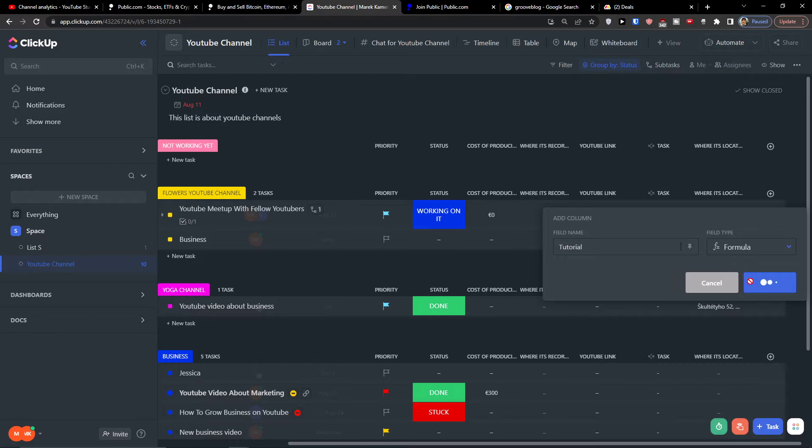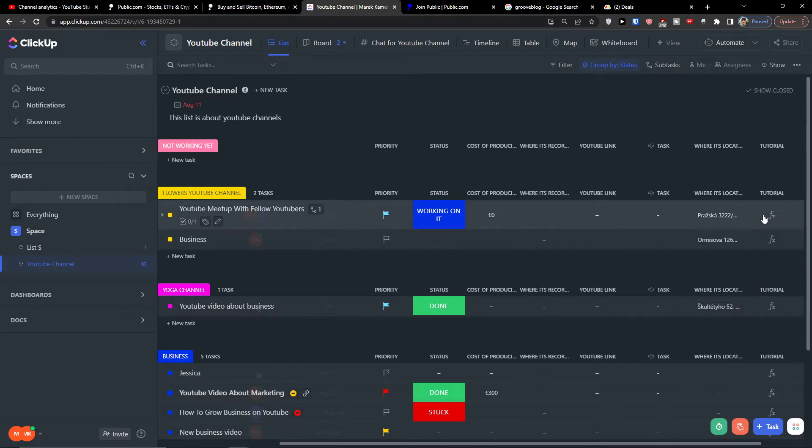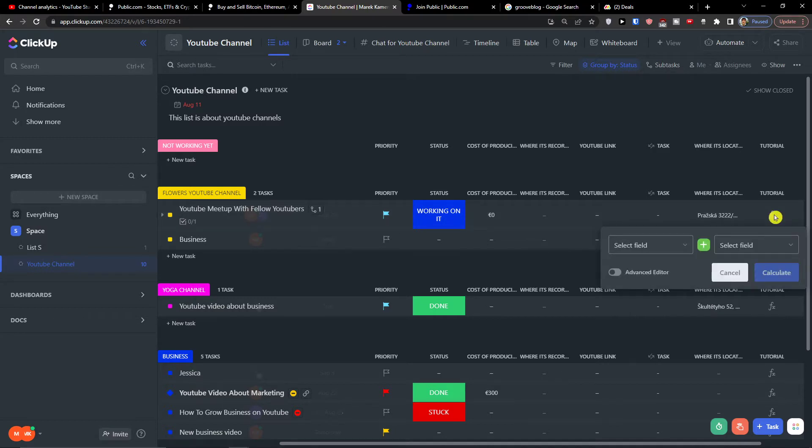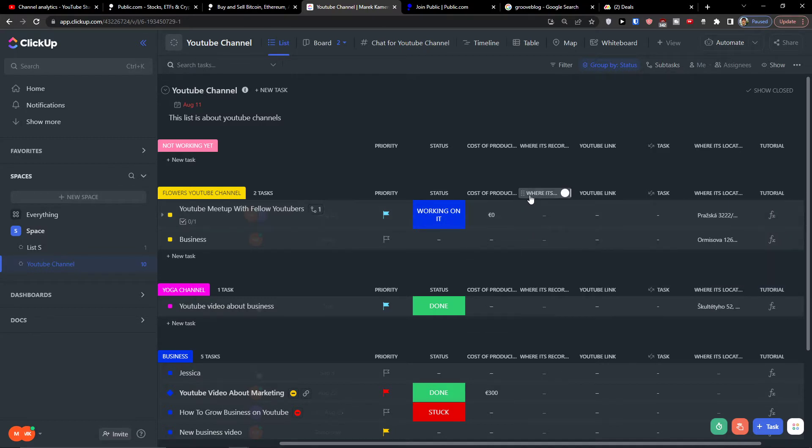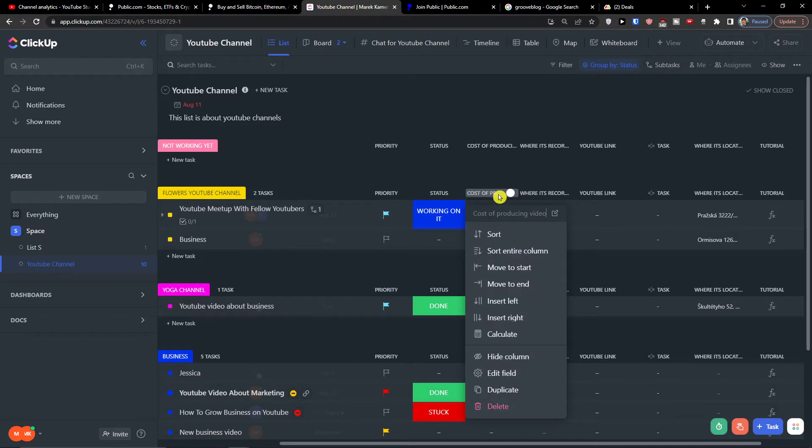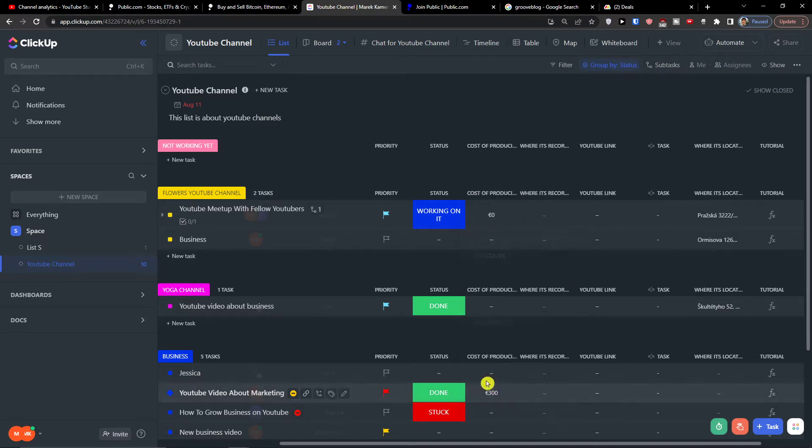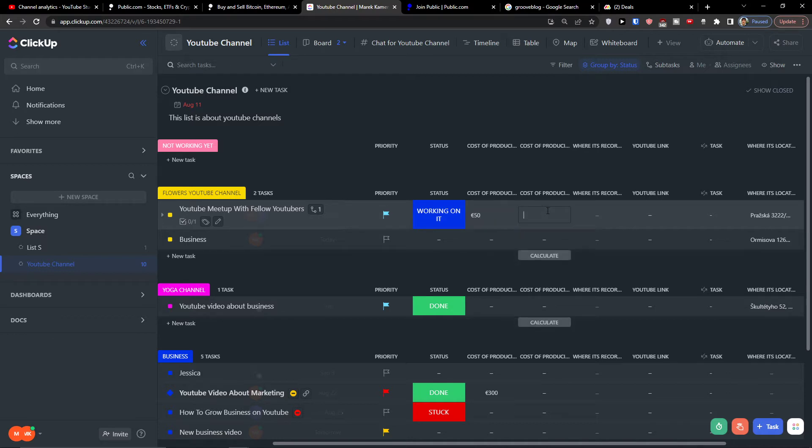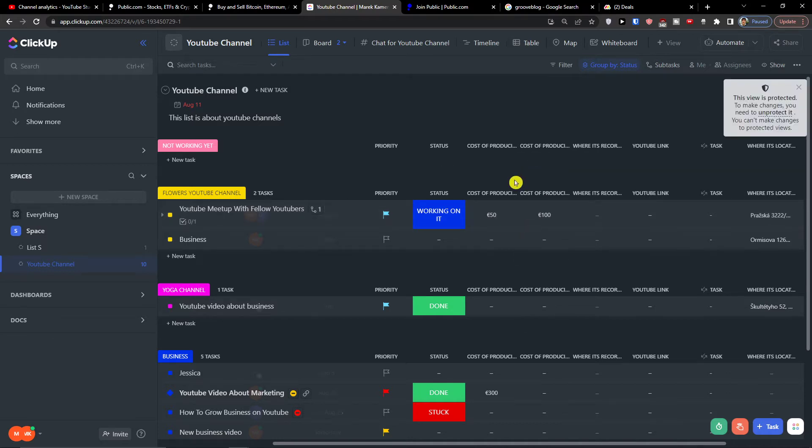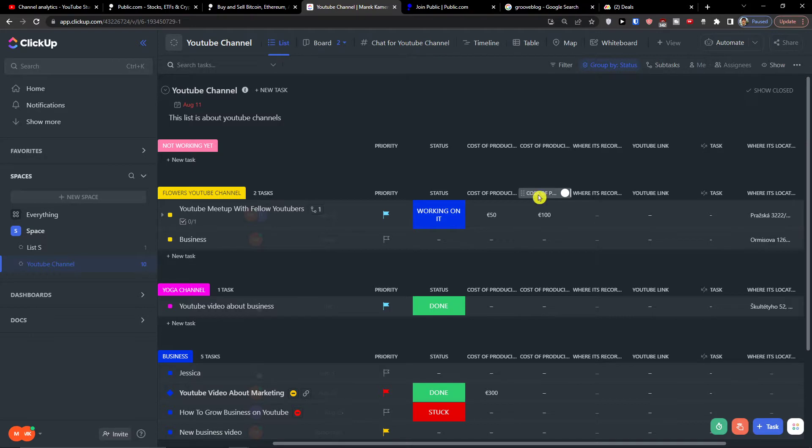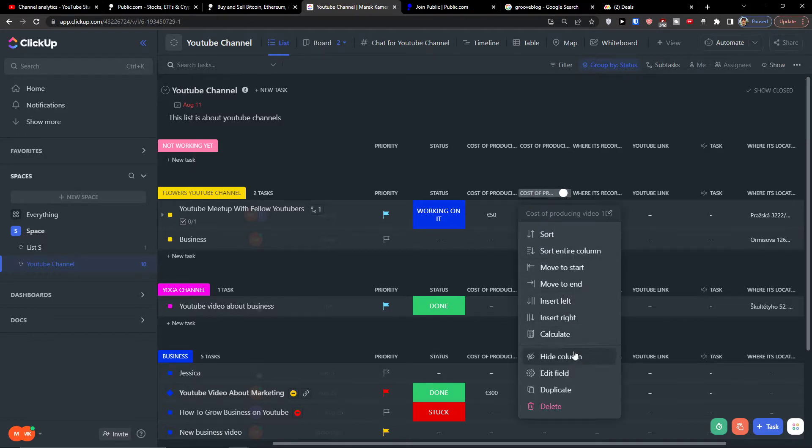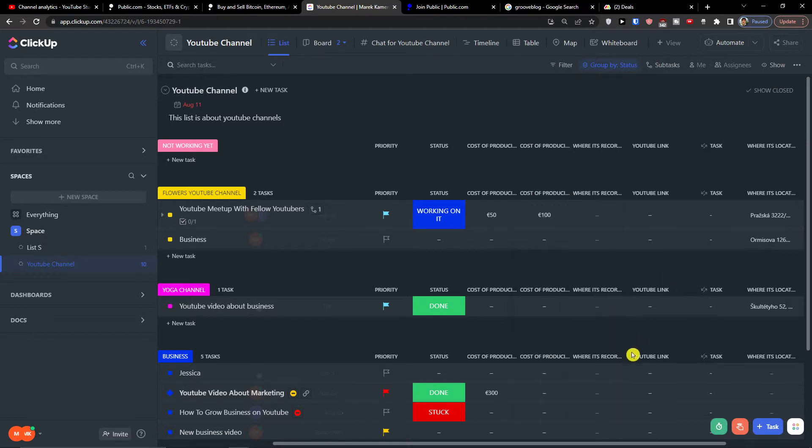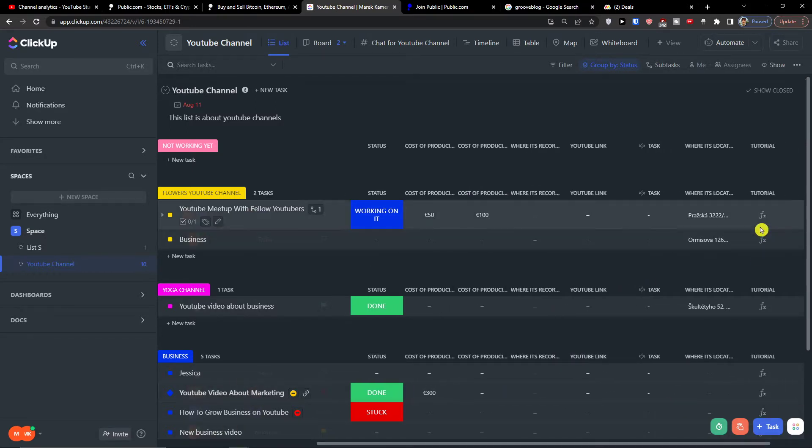I'm going to click add a column and now what happens here I can simply click on it. Let's say that I have cost of production the video. I'm going to duplicate the field and I'm going to add up here 100, 150. I will just create a tutorial here for you.